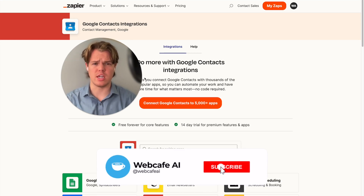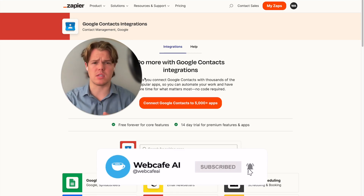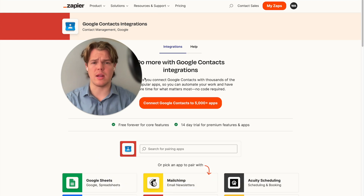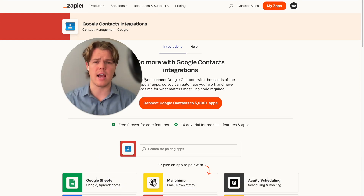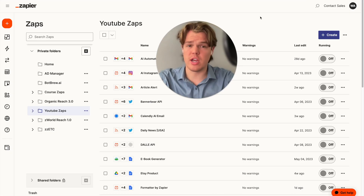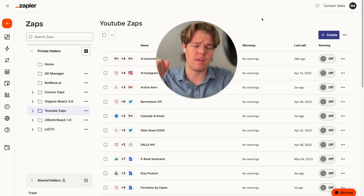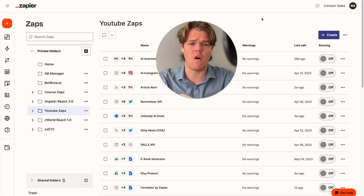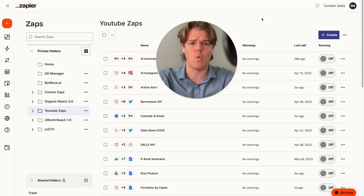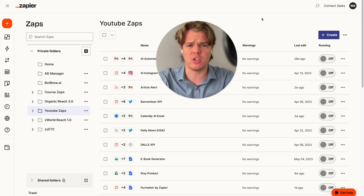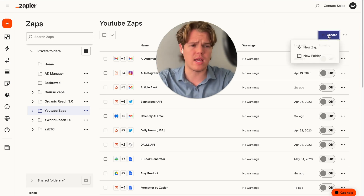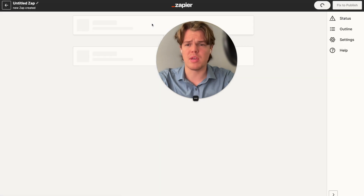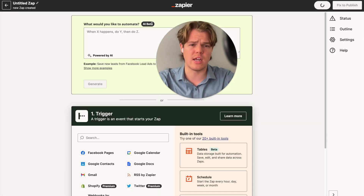Welcome back to WebCafe AI, where we do daily ChatGPT and AI videos for your personal and business life. In today's video, we're going to be learning how to leverage Google Contacts and see how we can use it for AI and Zapier. We have taken on the task of looking at all 5,000 apps of Zapier and seeing how AI can be integrated into every single one. We're going to go ahead and create a new Zap and learn how we can do Google Contacts with ChatGPT.